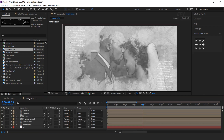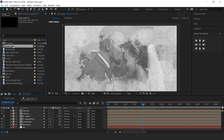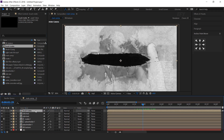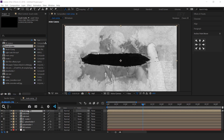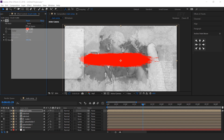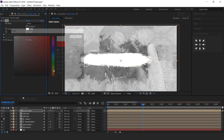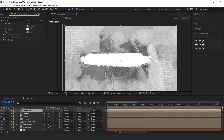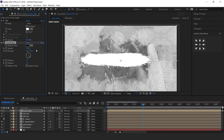Now go to main comp and drag brush matte into the timeline. Select the layer and search the fill effect, and change fill color to white. Now search the drop shadow effect — change opacity to 20%, distance to 30, and softness to 50.